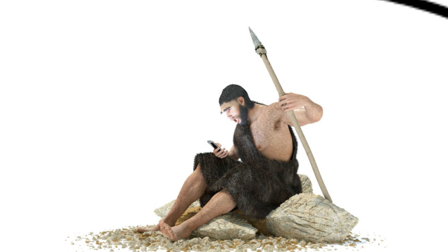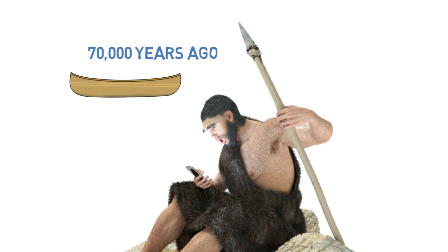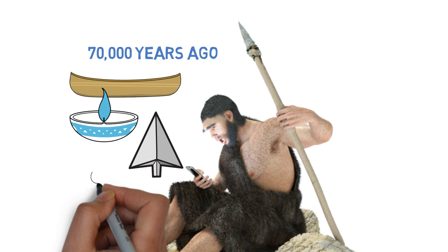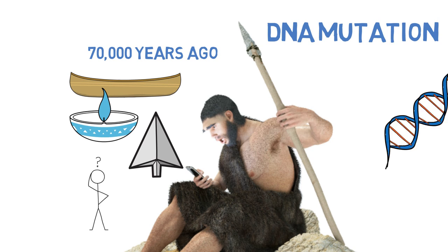70,000 years ago, this is when we first began to see boats, oil lamps, bows, and arrows. What caused it? The most common theory is a DNA mutation. A tree of knowledge mutation.